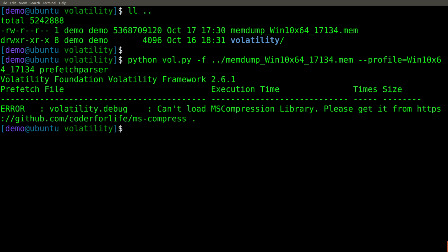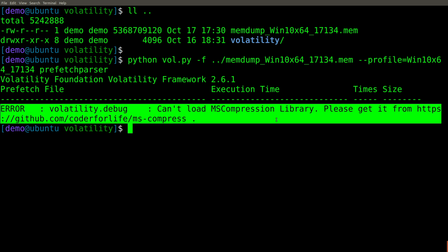And unfortunately, we get an error that says can't load MS compression library. Remember that prefetch files in Windows 10 are compressed. So this parser is unable to do anything with it without having access to this third party compression library.